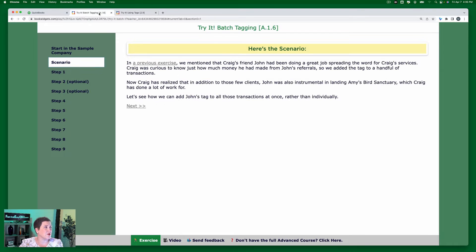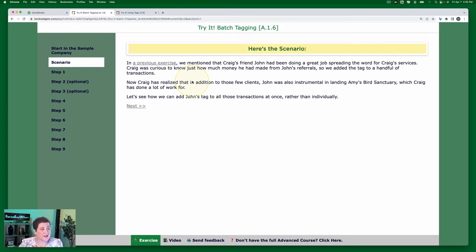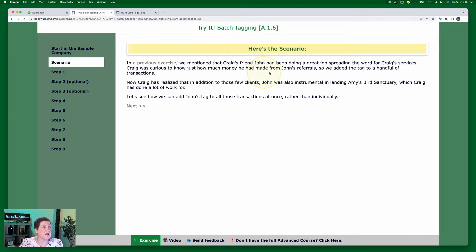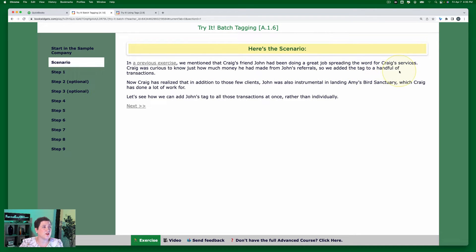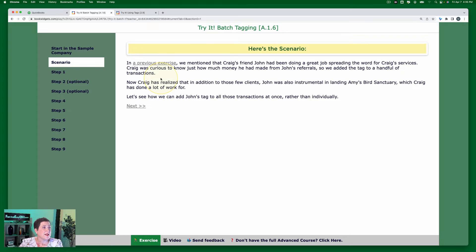Okay, so moving on in the advanced level exercise, Craig was curious to know just how much money he had made from John's referrals. So we added the tag to a handful of transactions. That's what we did before, we added tags to individual transactions. Now what we're going to do is batch add tags to transactions.